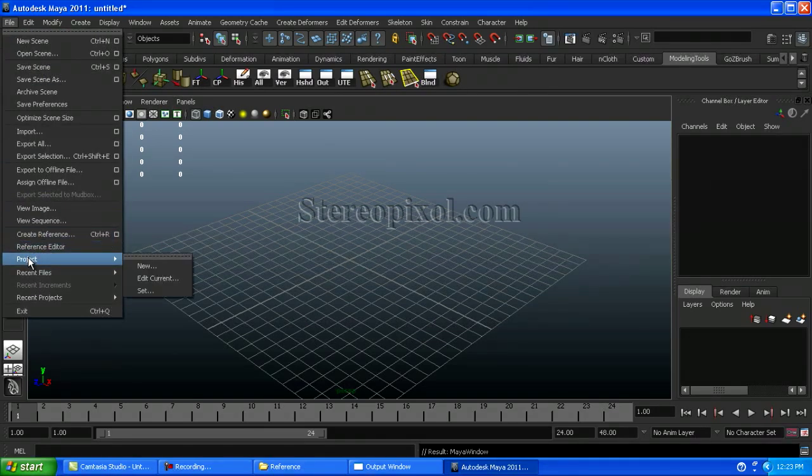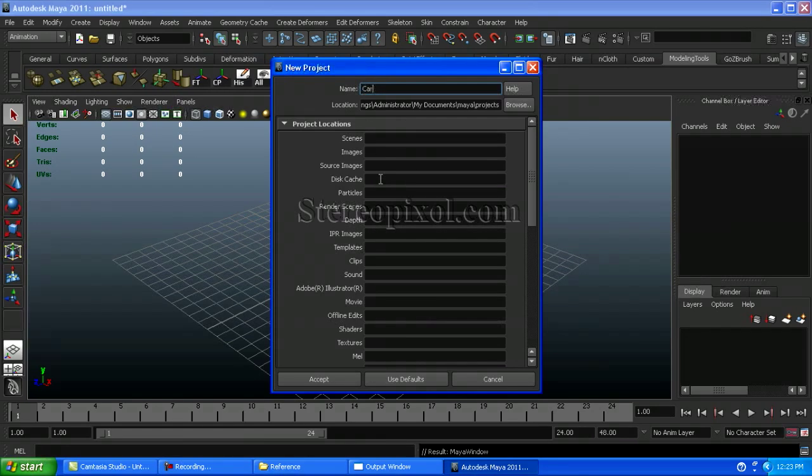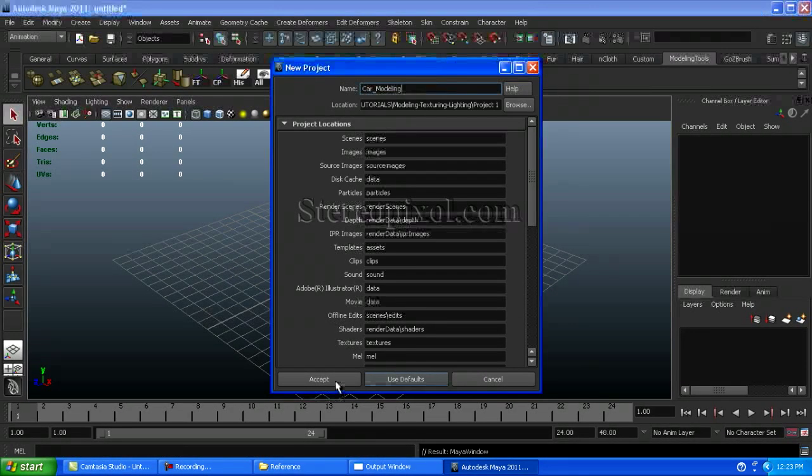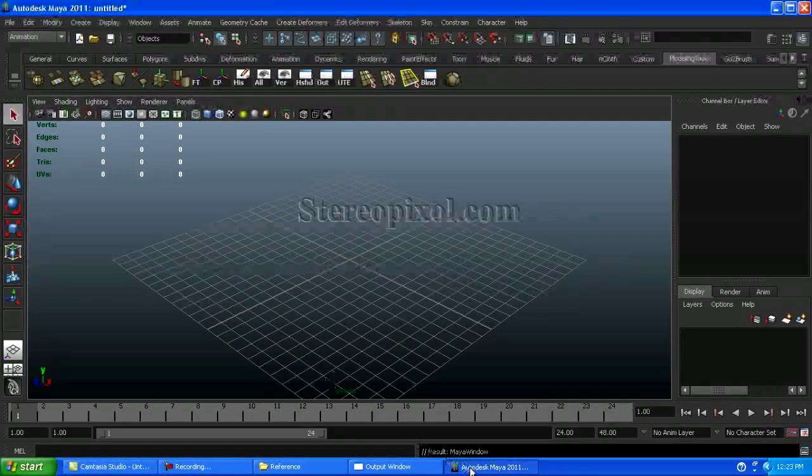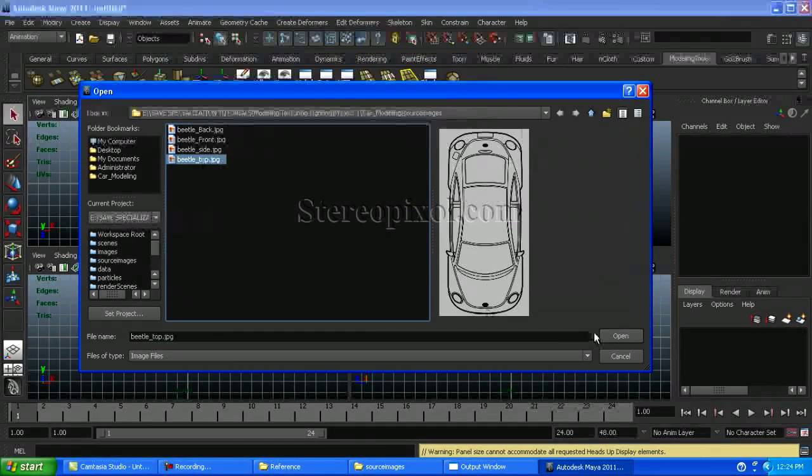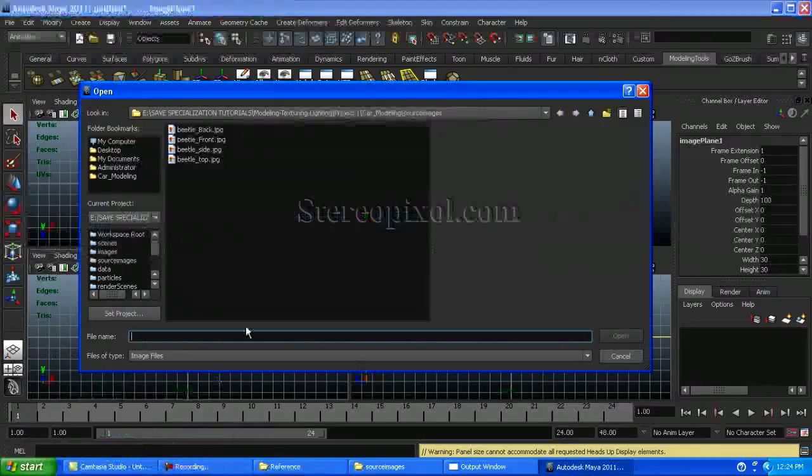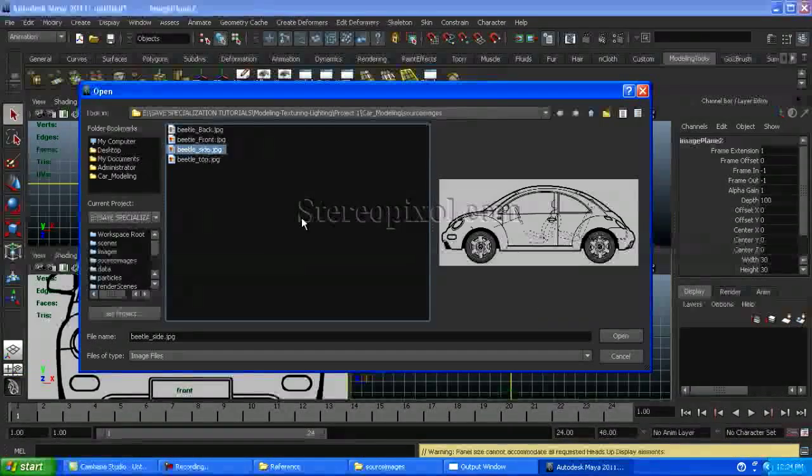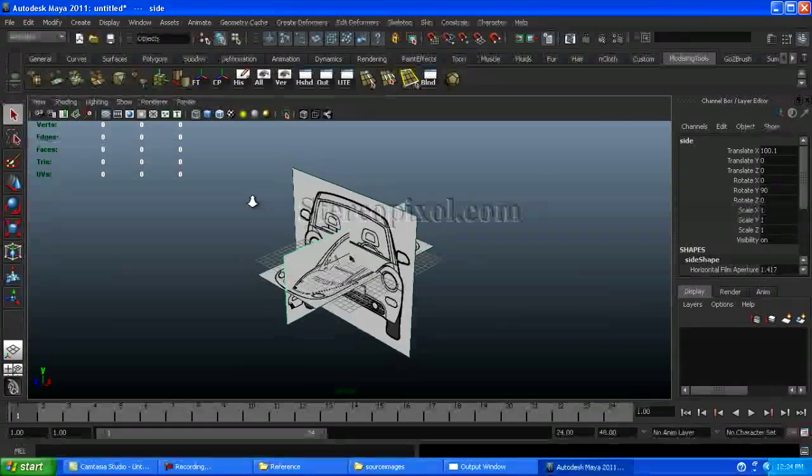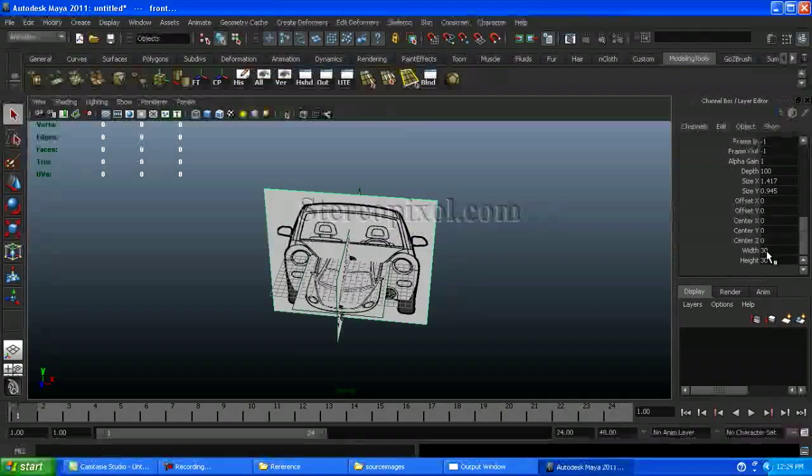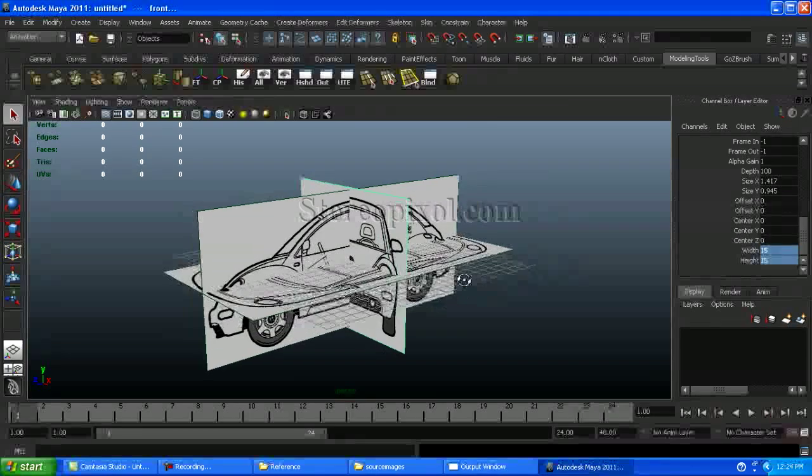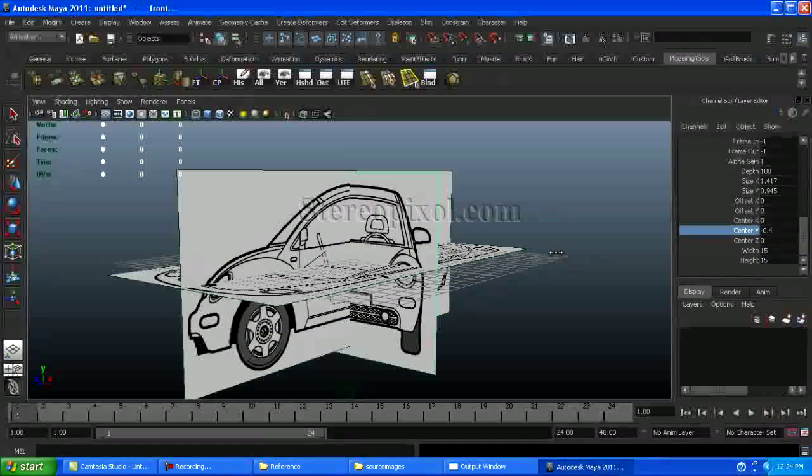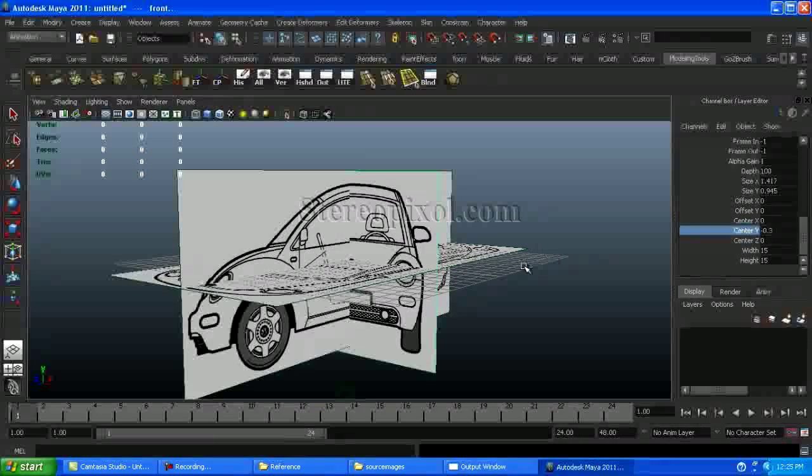First, I will create a new project folder, car model, and use the default values. Then I will just import the images that I have selected. I am going to create this Beetle from Volkswagen. And I will just reduce the size of the image from the channel box. You can get this in the Attribute Editor also.